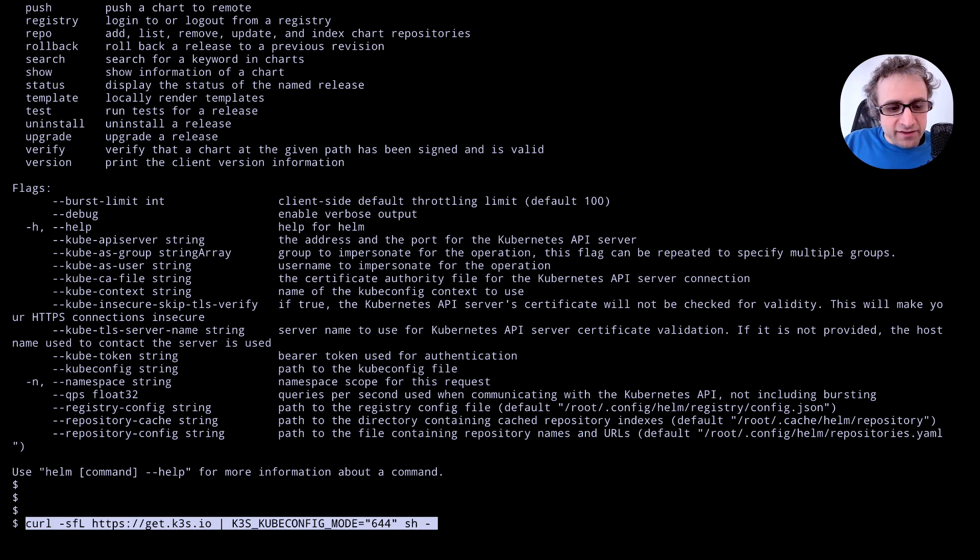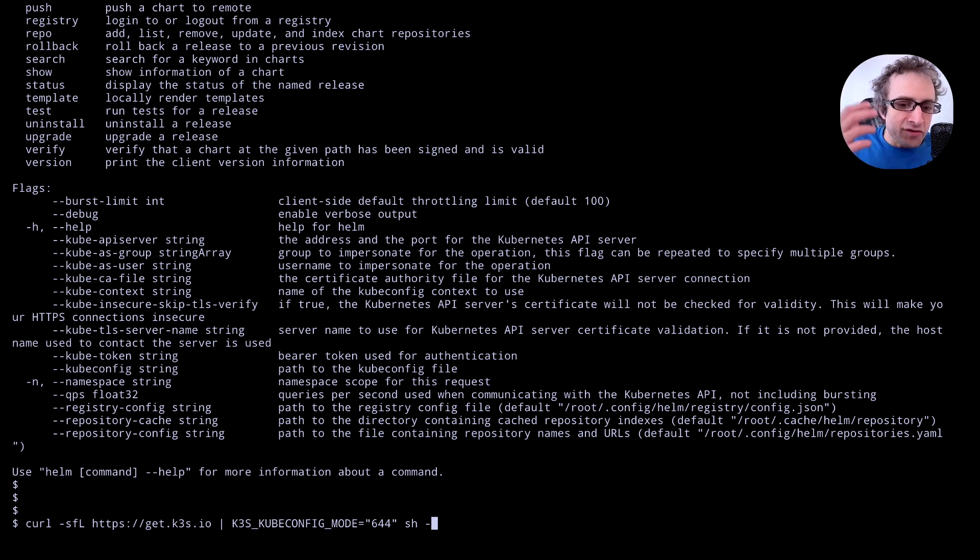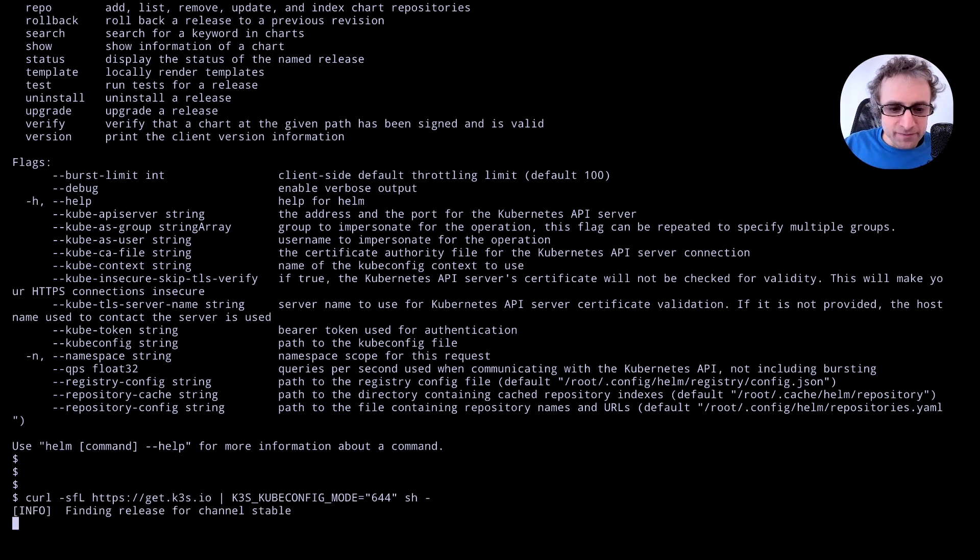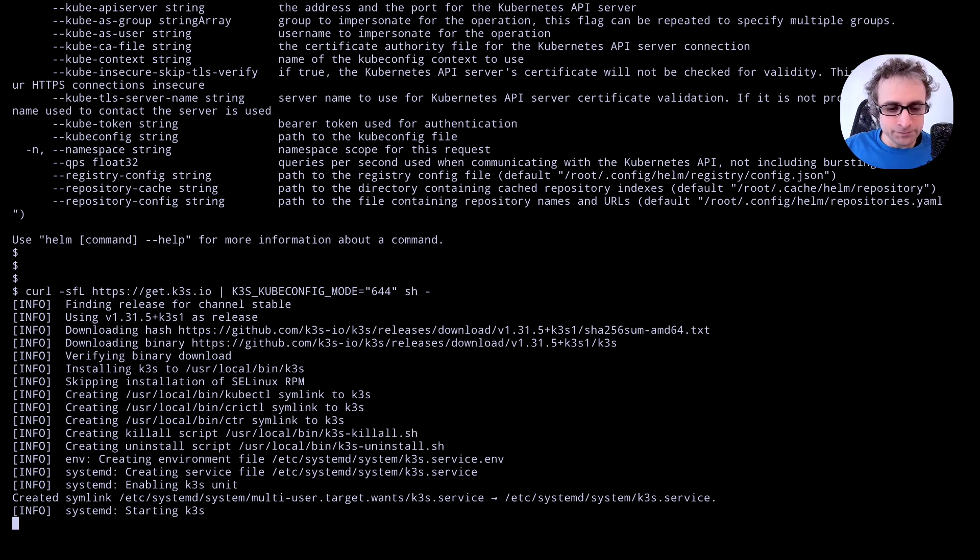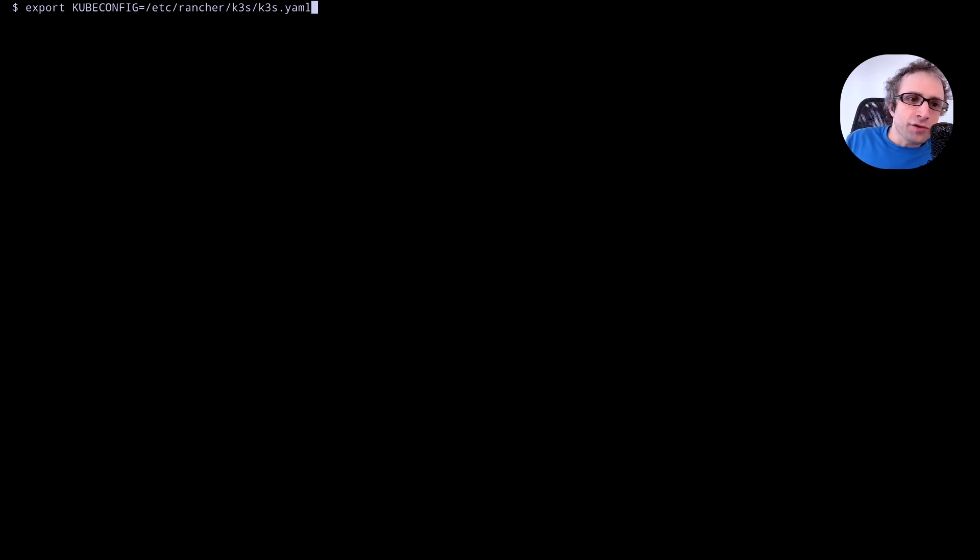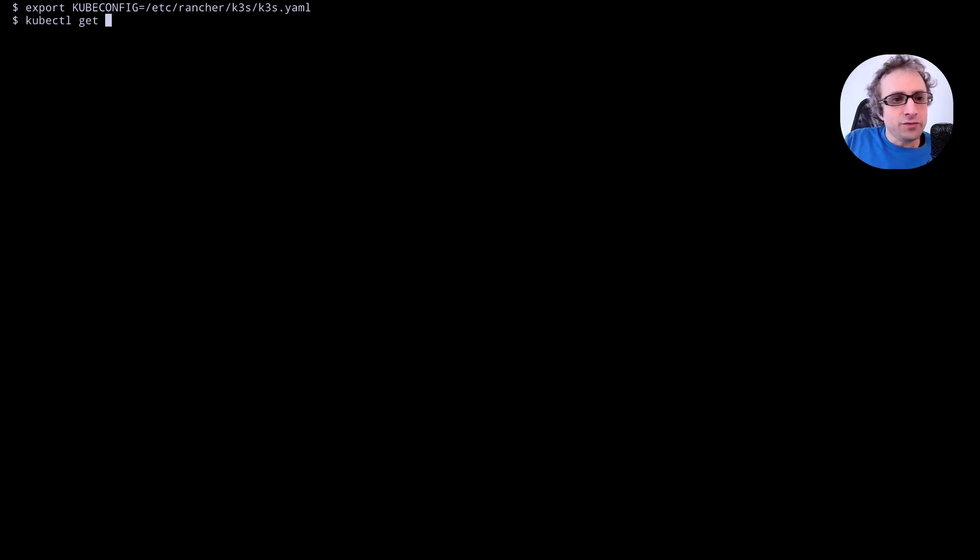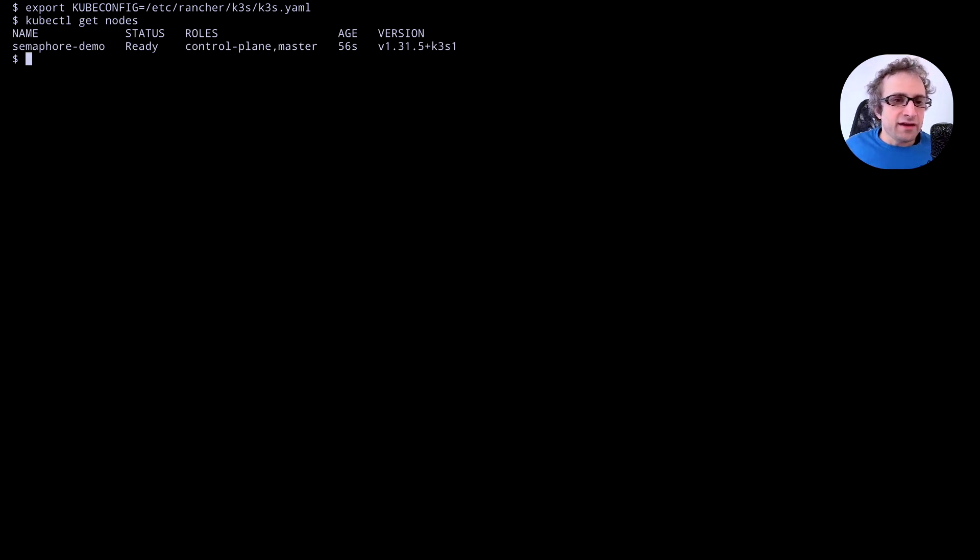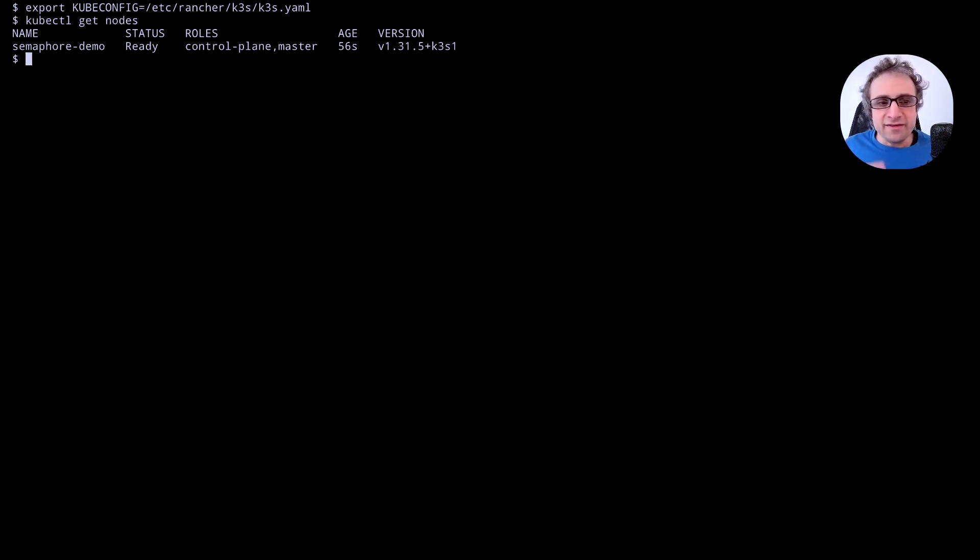The next thing is to install k3s. This is basically a mini Kubernetes instance you can run in a single machine. Once that's installed we can export kubeconfig to point to the k3s file and this should allow us to use kubectl normally to see that the cluster is running.